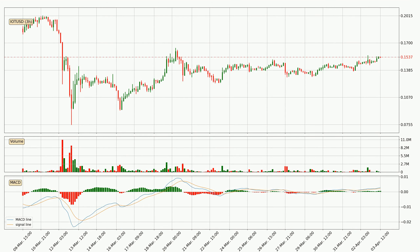Jumping to the 3-hourly MACD, seeing as the MACD line is above the signal line, meaning that the trend is currently on the up. The MACD histogram shows that the momentum is currently strong and it could be expected the price to go further to the upside.